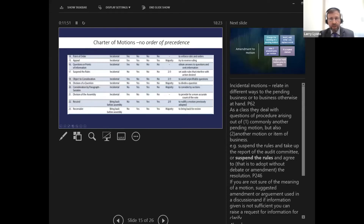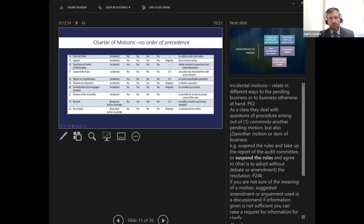Incidental motions can come in at any time. You might reconsider a motion from before and bring it back for review. For a long report you might go through it paragraph by paragraph, or if a motion has two questions you could divide it and take a vote on each one.